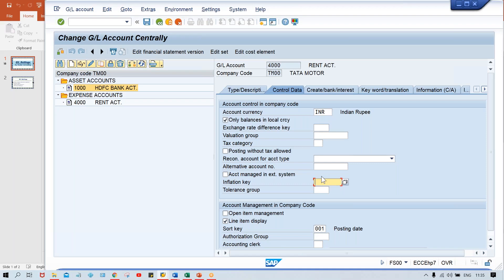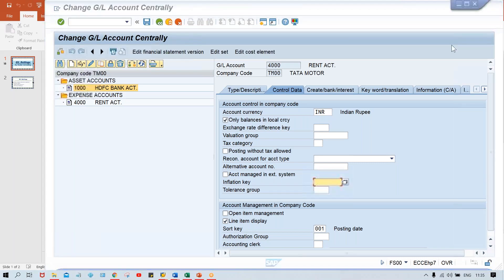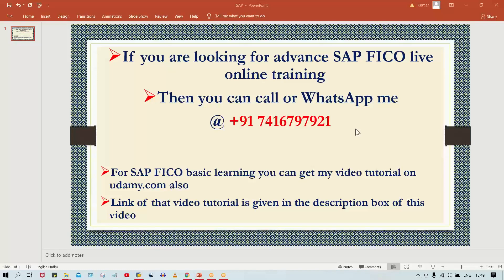This is how the fields are getting controlled by account group. That's all in the system. In the next session, we'll see the transaction posting. Bye.